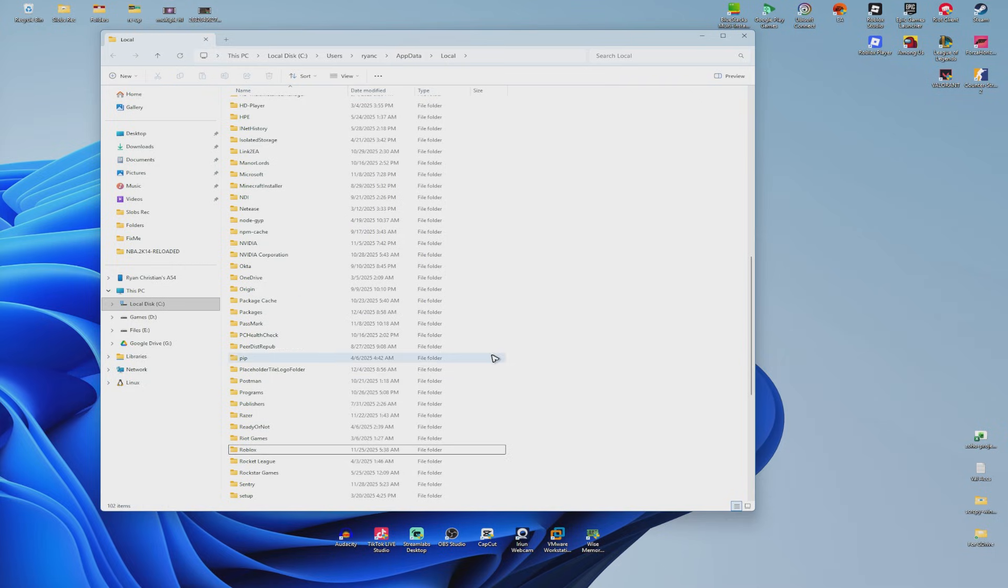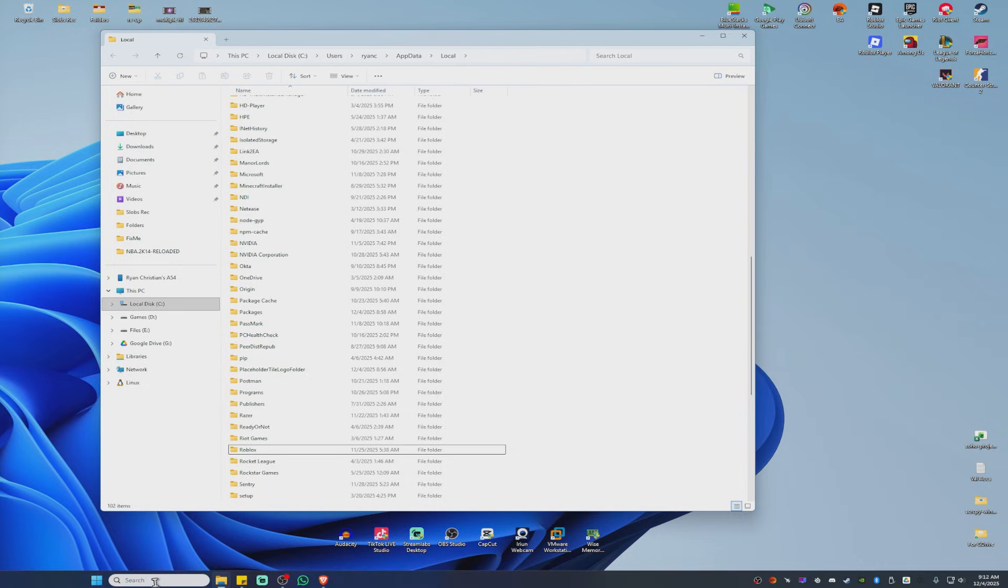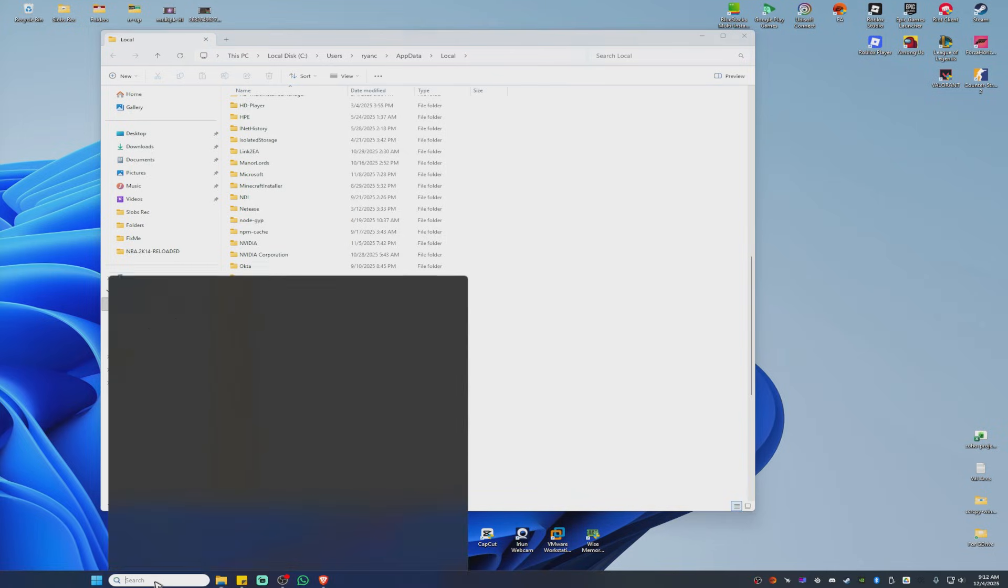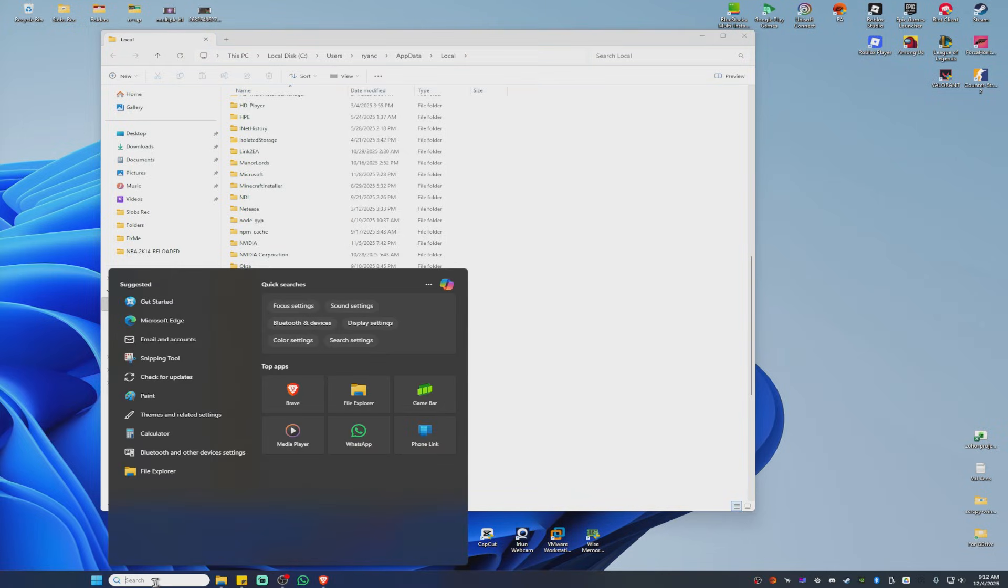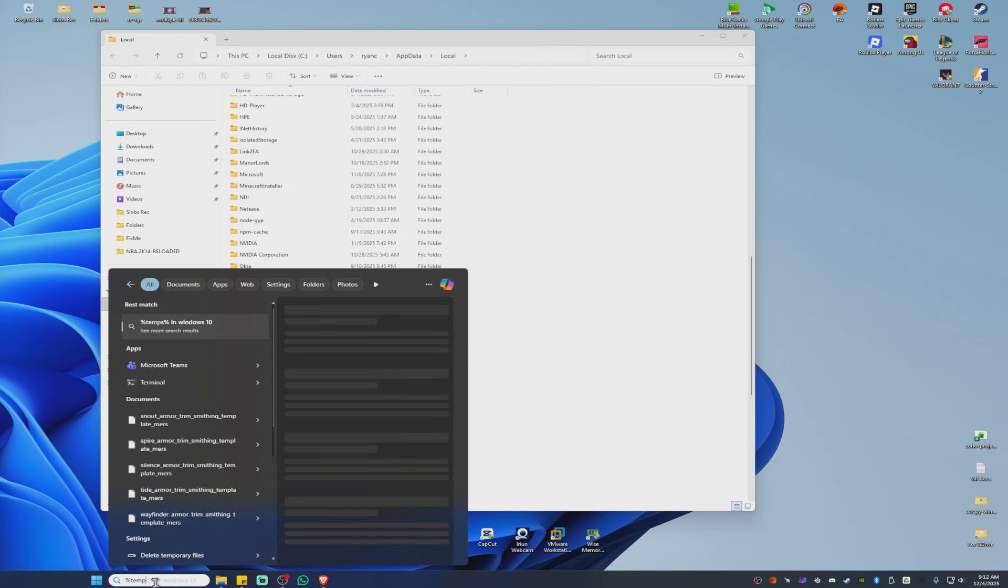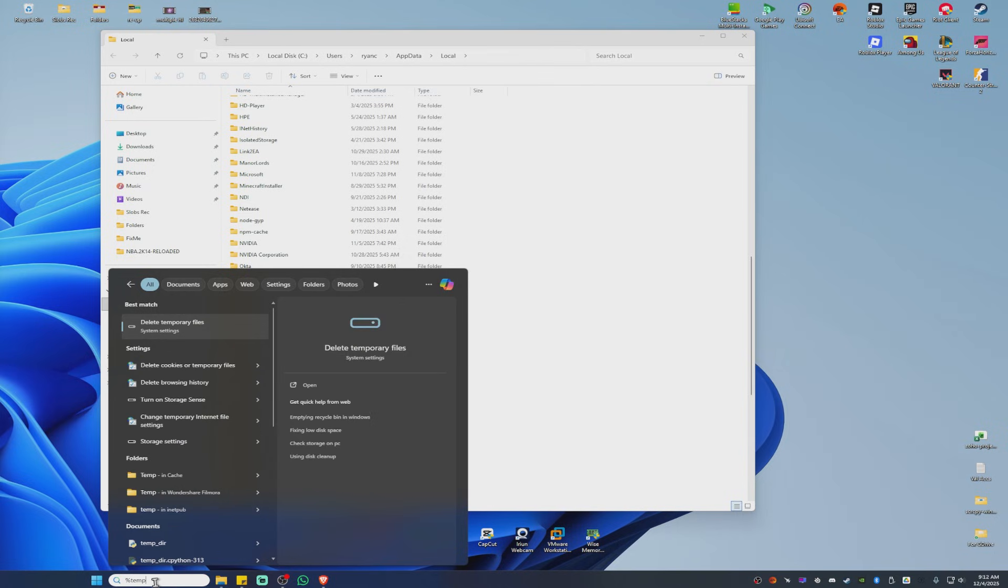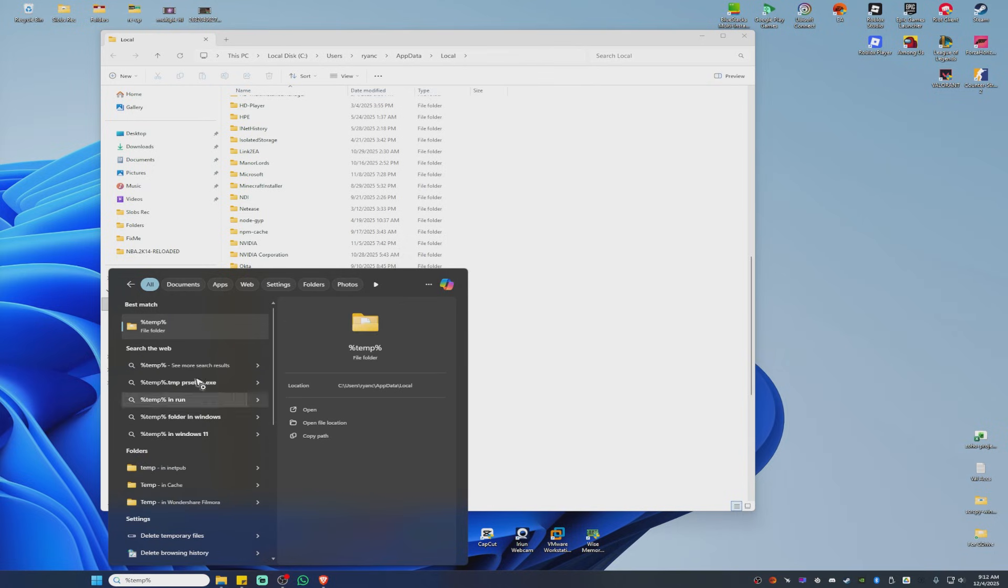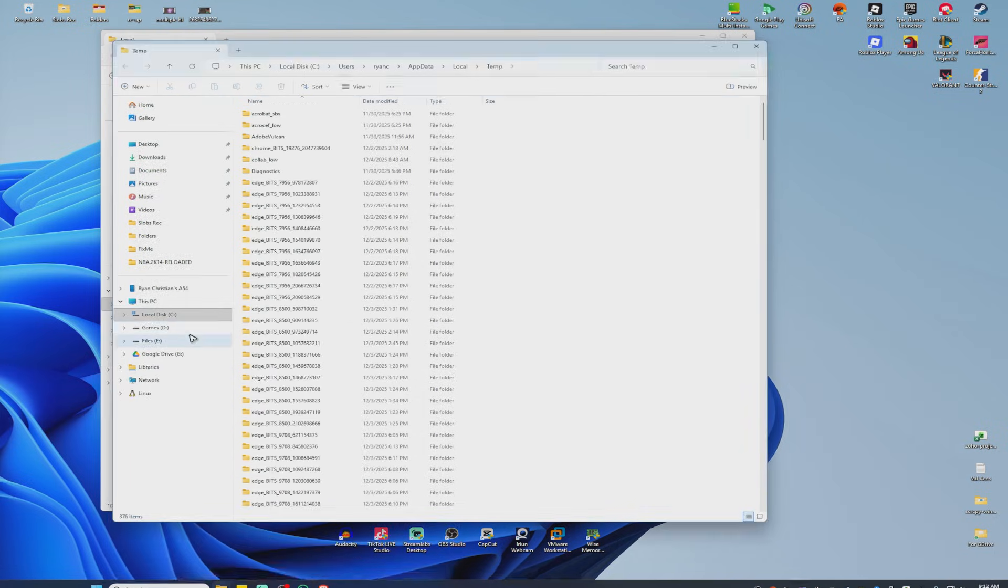Once that's deleted, open your search bar once more. Type %temp%. Click on the file folder.